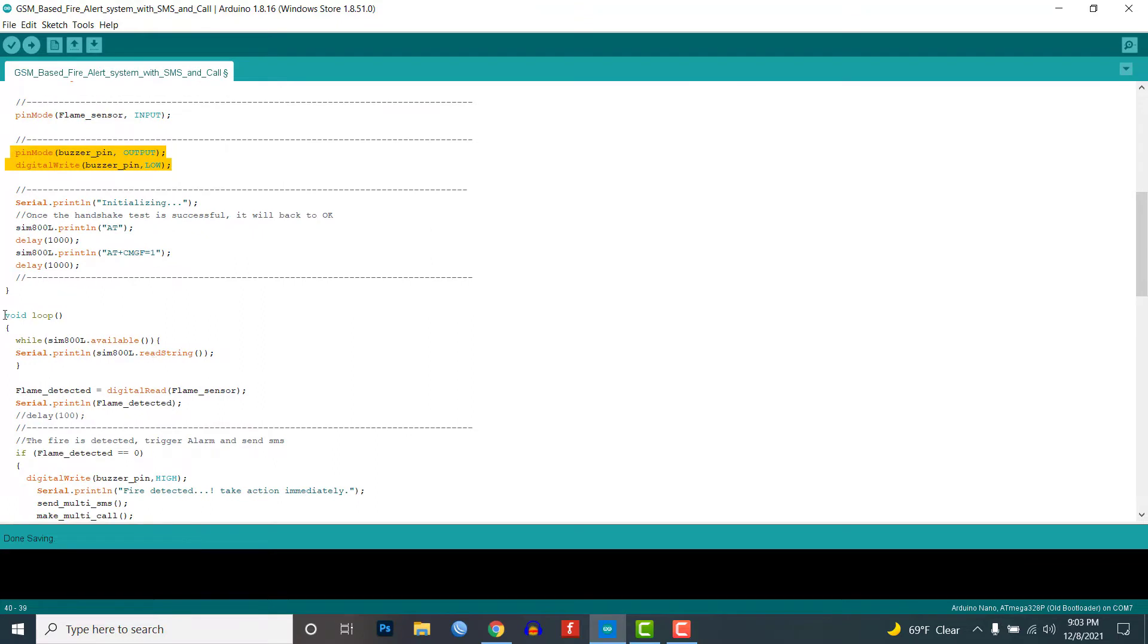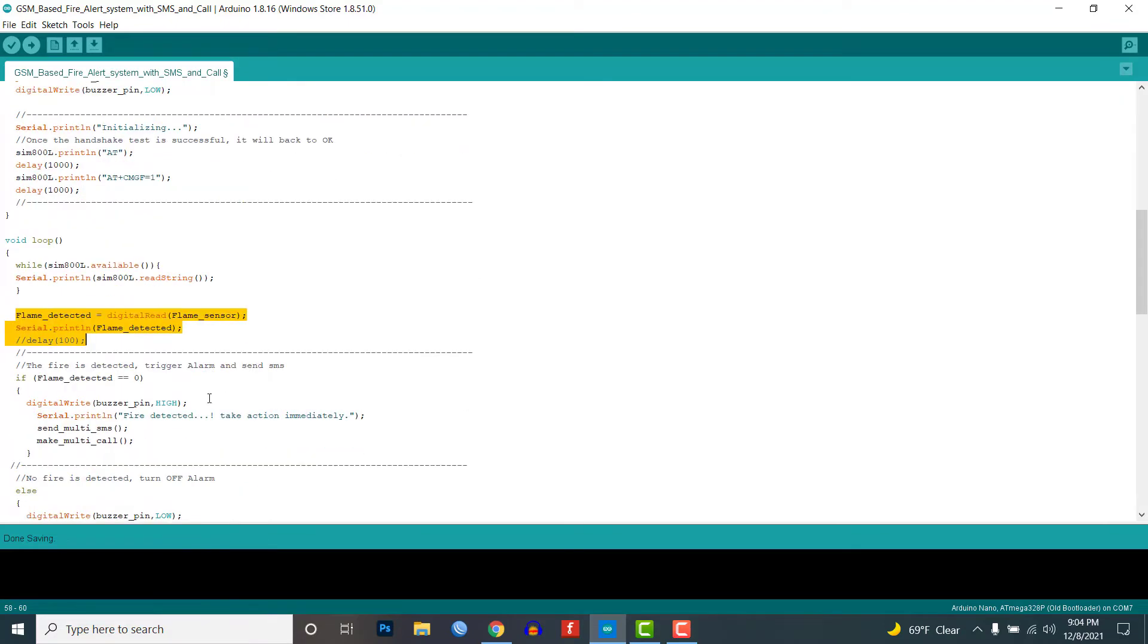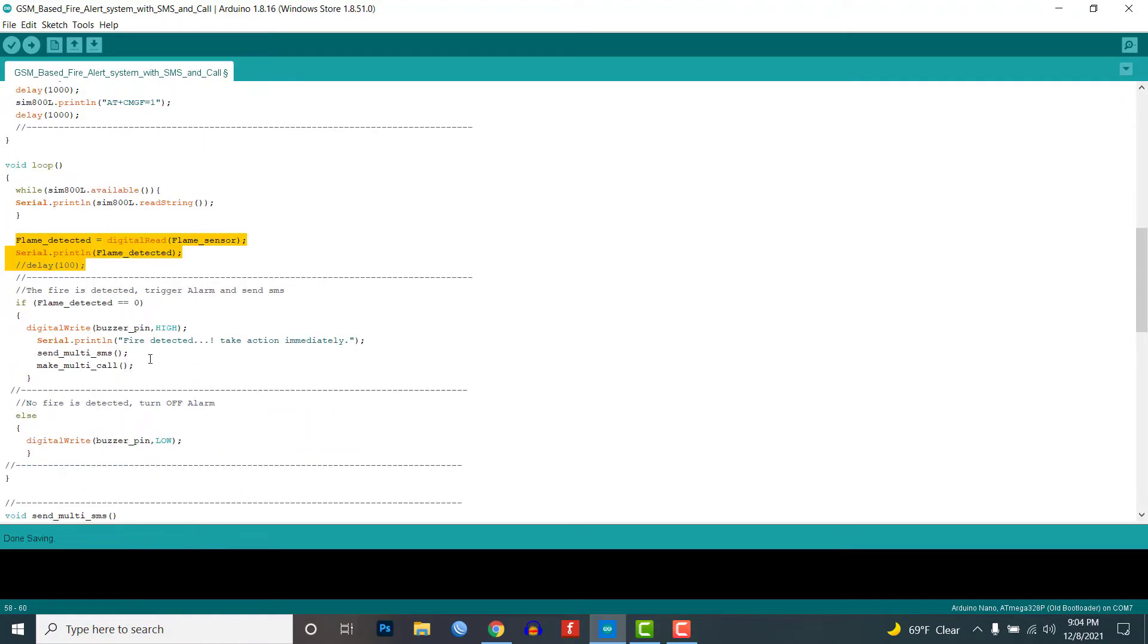Inside the loop, I am reading the flame sensor value and storing it in the flame detected variable. If the flame sensor value equals 0, then fire is detected. We will turn the buzzer on and send the fire alert to the phone numbers we entered earlier.